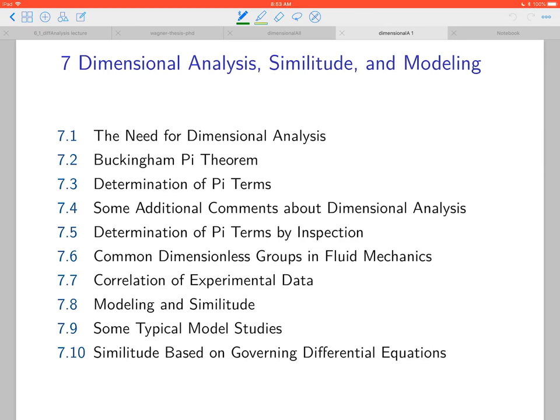This is Chapter 7: Dimensional Analysis, Similitude, and Modeling. The motivation for dimensional analysis is to reduce the number of variables involved in an experiment or physical situation. We group variables into new variables called pi numbers. The Buckingham Pi theorem tells us how many pi numbers we need, and we will cover techniques to compute these pi terms.